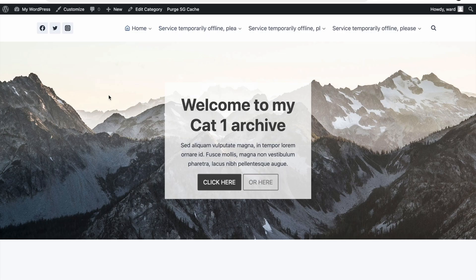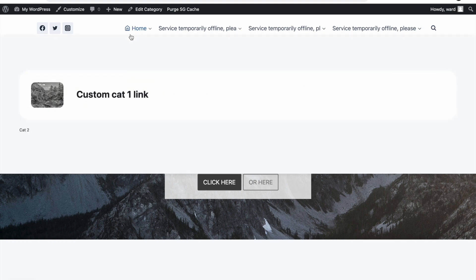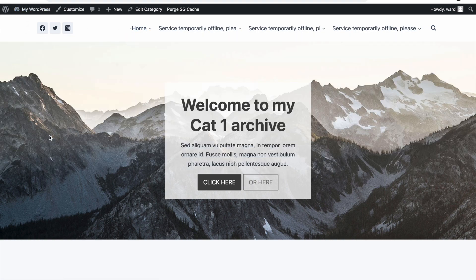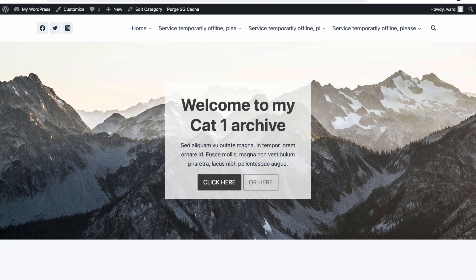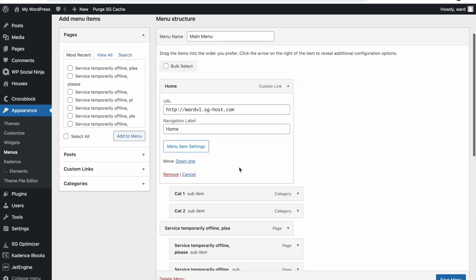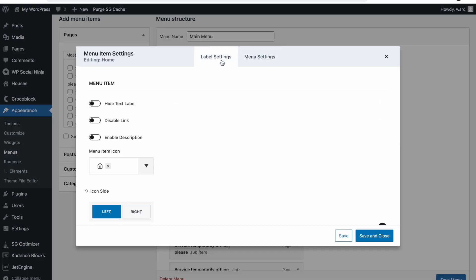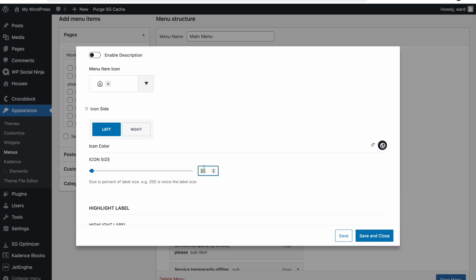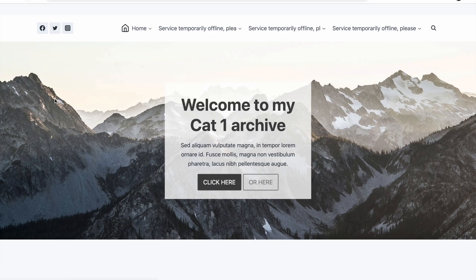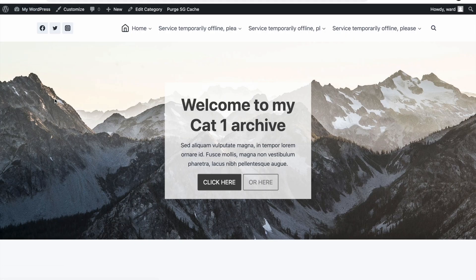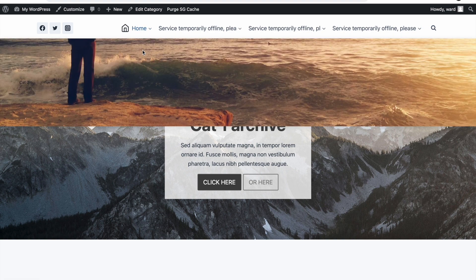Now I go to my header and you can see the icon on the home page is there, but the icon is almost not visible. Let me fix this first — go to Label Settings, Icon, remove the current size and go to 150 pixels for example. Save and close, refresh, and now you see the icon is much bigger.